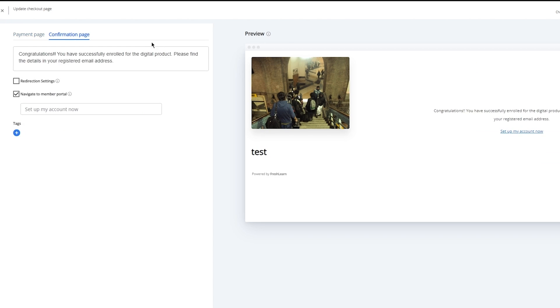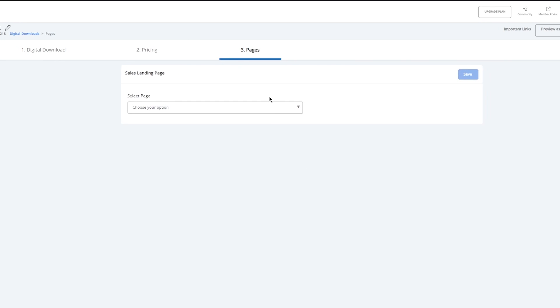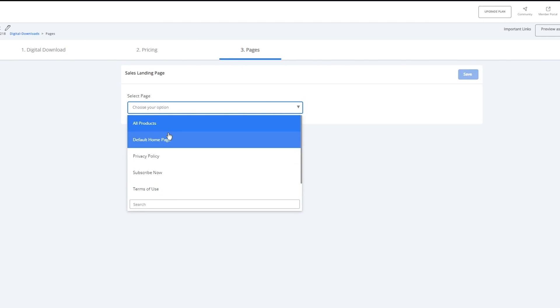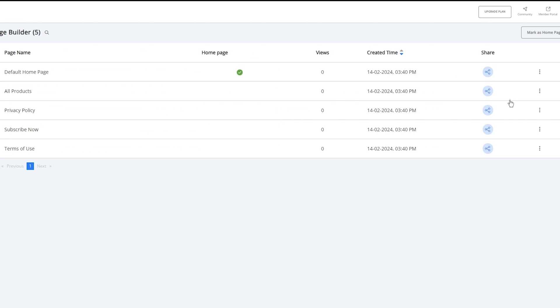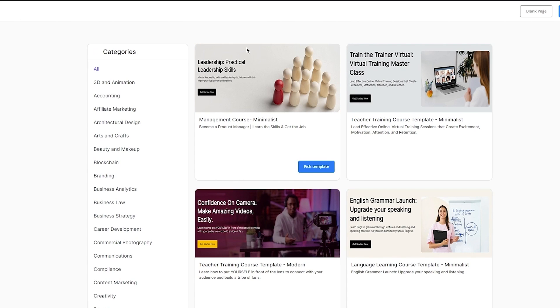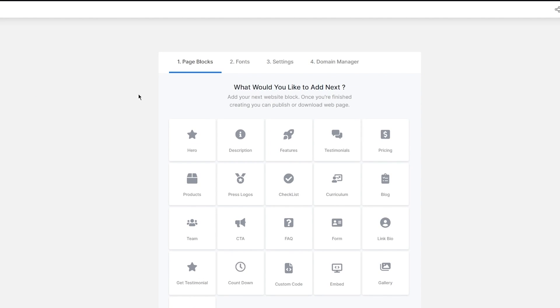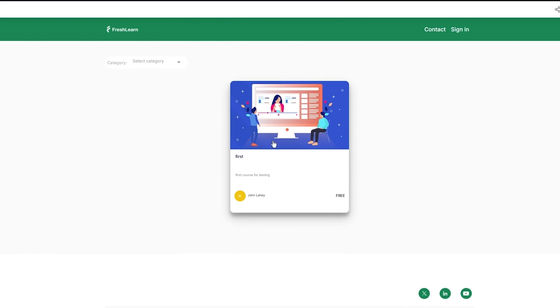Once the payment page is done, you have your confirmation page and everything, but we're going to come here to add a sales page. A sales page is a page where your product is going to be sold — pretty easy, pretty basic stuff. You can come here, click on add new page. You have default homepage, all products, privacy policy, subscribe now, term of use, but you can simply go ahead and create your very own page. It takes you to the Fresh Learn webpage builder — Fresh Learn gives you the privileges of a webpage builder as well.